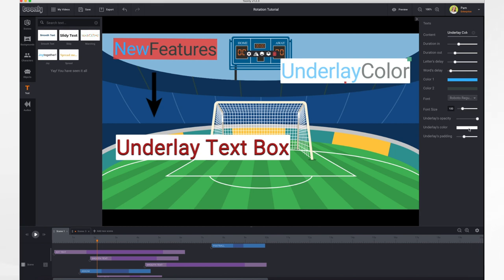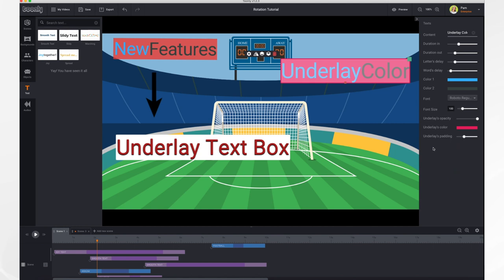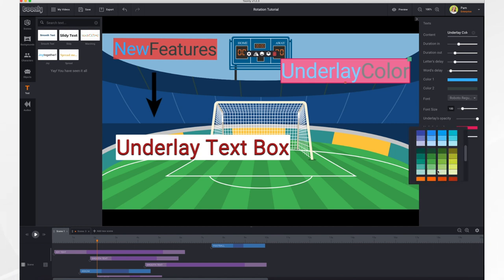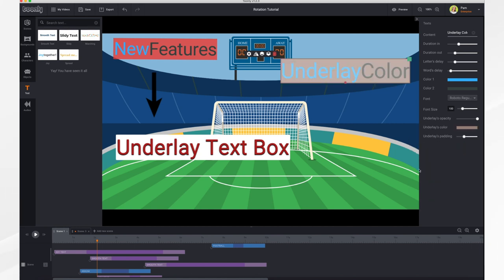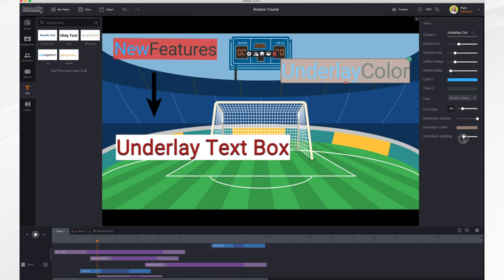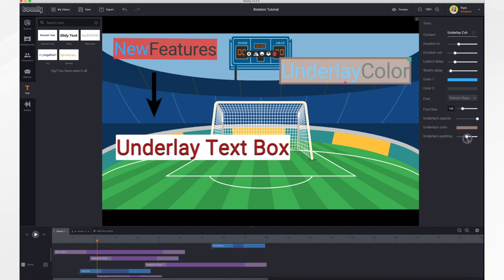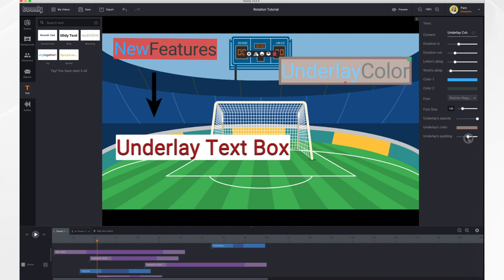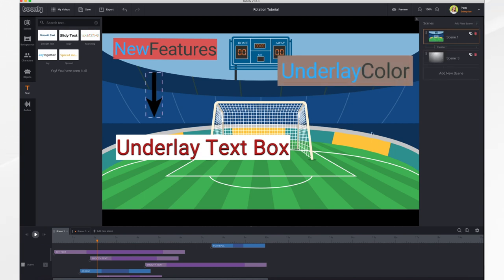Then you can select a color. So you can make it bright pink if you'd like or whatever color strikes your fancy. And then for padding, this just makes it larger or just the default down here. You can even go a little bit smaller if you'd like. So just adjust it how you like. And that is it. You now have an underlay text box.